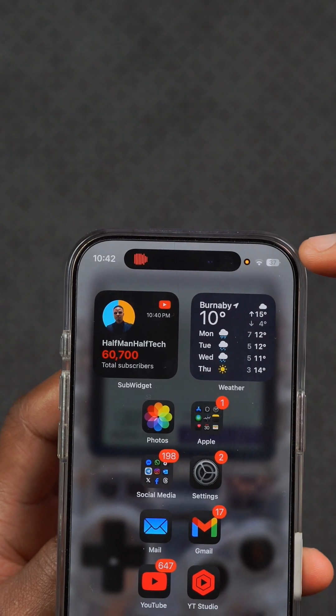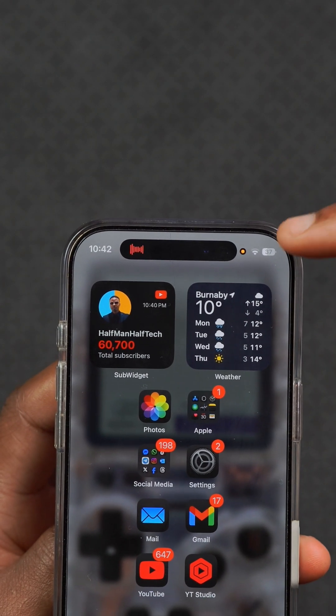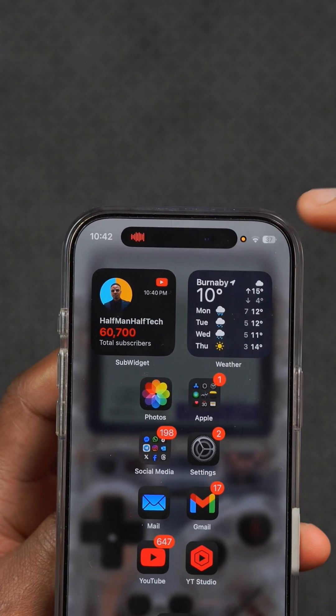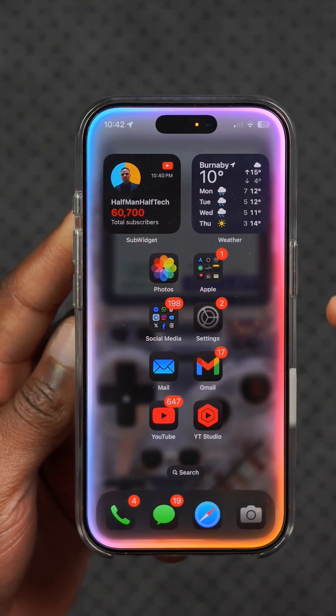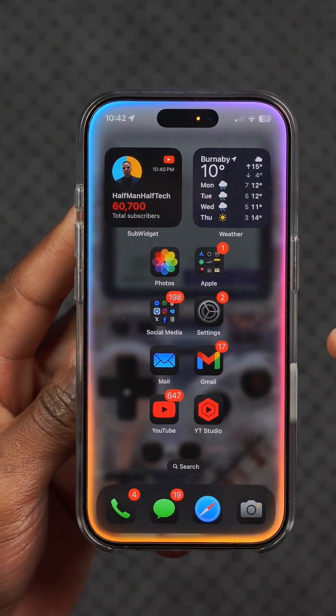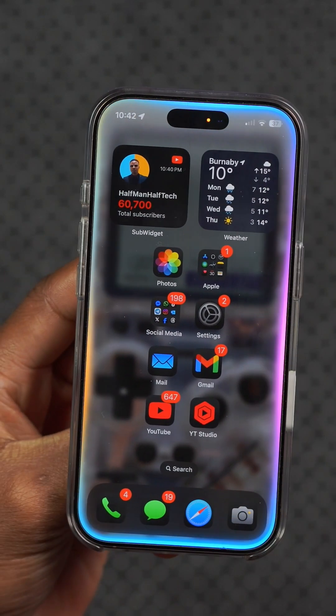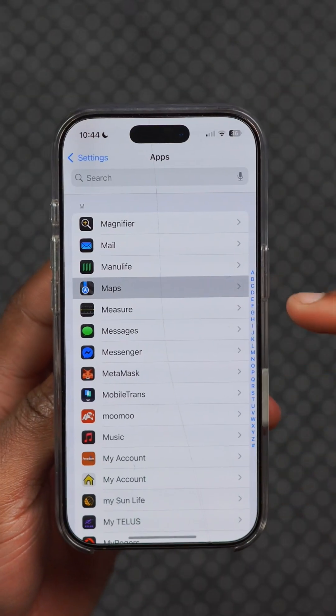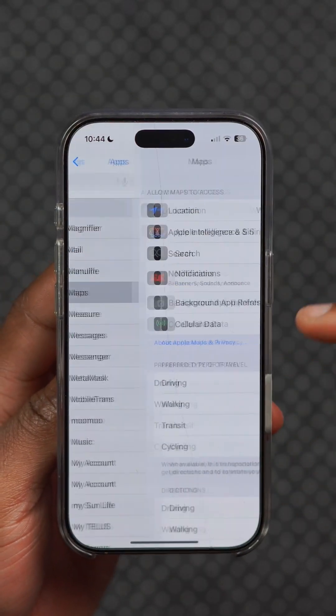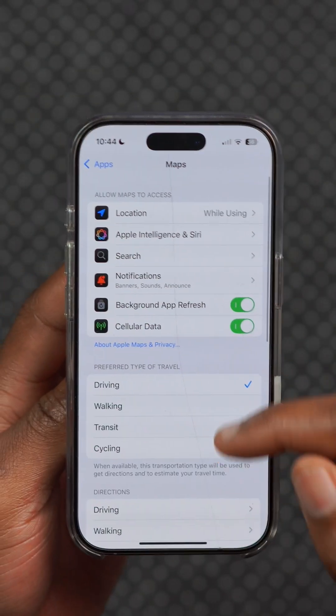Whether your microphone or camera is in use, the status indicators have been updated. Siri has also been updated with two new Australian voices that you can now choose from.